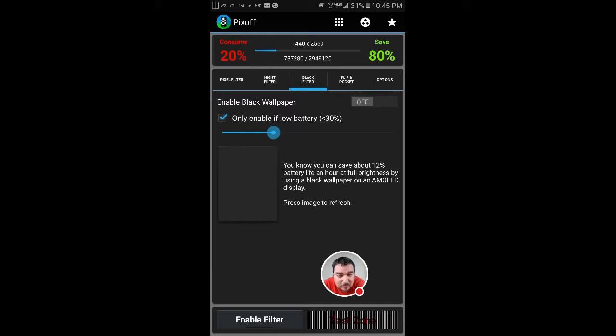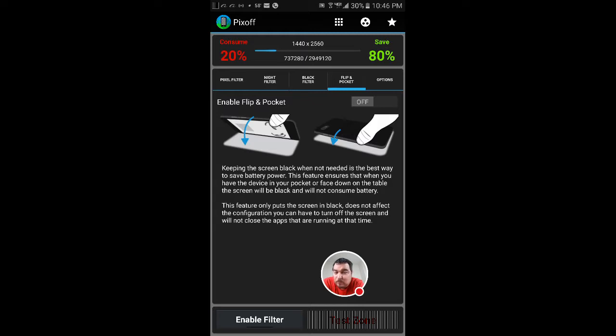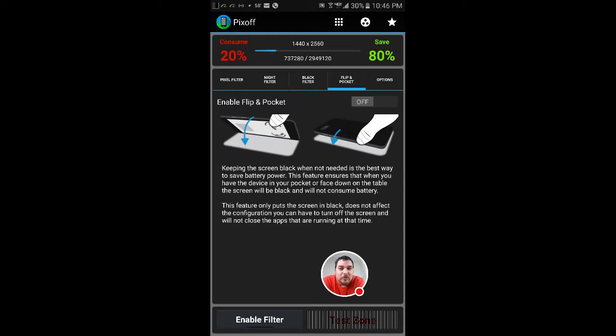The flip and pocket feature also means that once you have it face down on the table, the screen will be black and will not consume battery. So once you set it on the table, the screen turns black. It's not going to sit and wait for 30 seconds or whatever you have it set on to actually go into power saving mode. As soon as you flip it down, it's going to turn off.